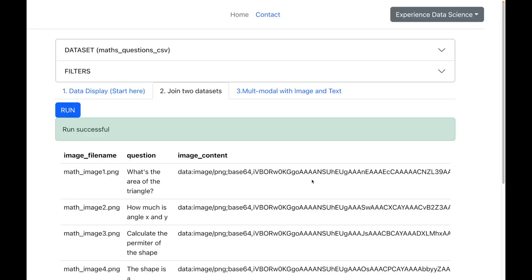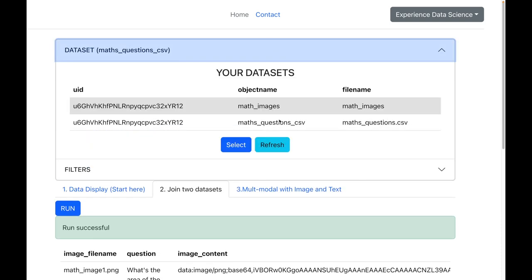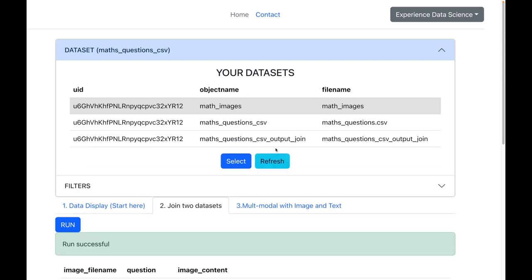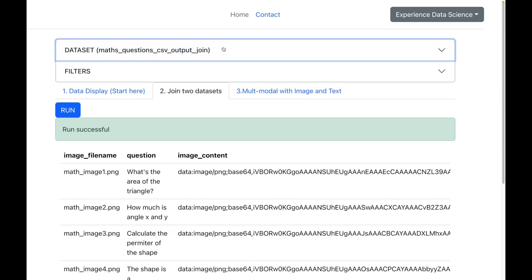Alright, so the joining is now done and the resulting dataset has three columns: the image filename, the question, and the image content which is shown here in a binary format. Now let me also refresh the list of datasets here at the top and I will see my new dataset which is the result of the join. So let me now go ahead and change the dataset and select this new dataset which is the result of the join.